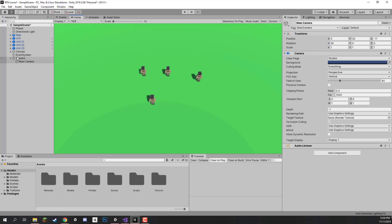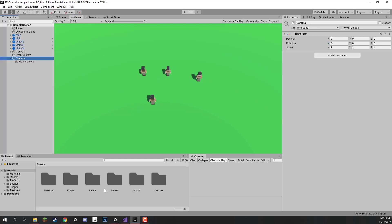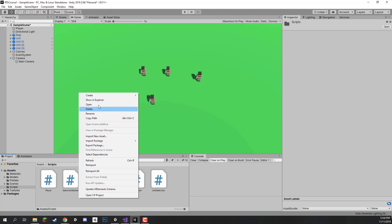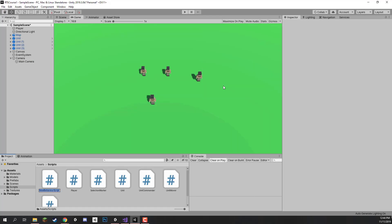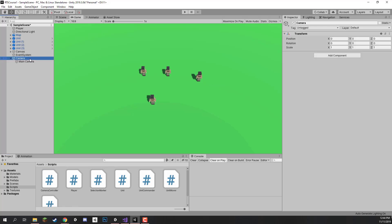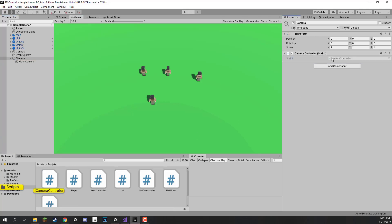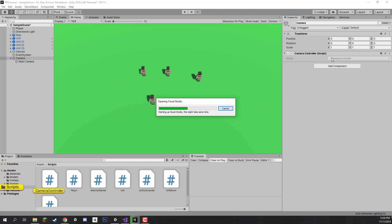On our main camera object, let's create a new script inside of the scripts folder. I am going to be calling this one our camera controller. We can then select our camera object that we just created and drag on the camera controller script. Now let's open it up inside of Visual Studio to begin scripting.